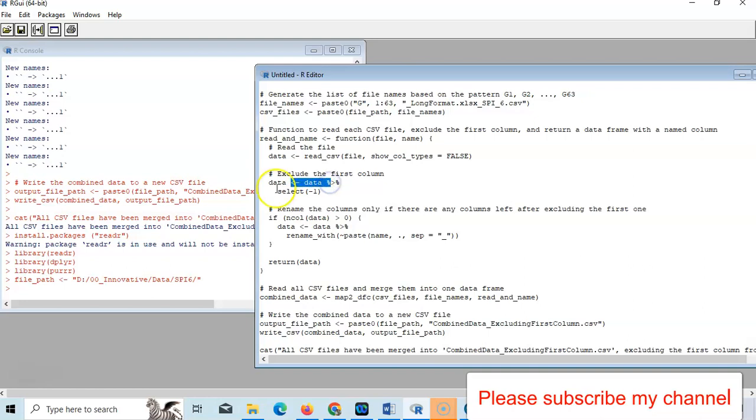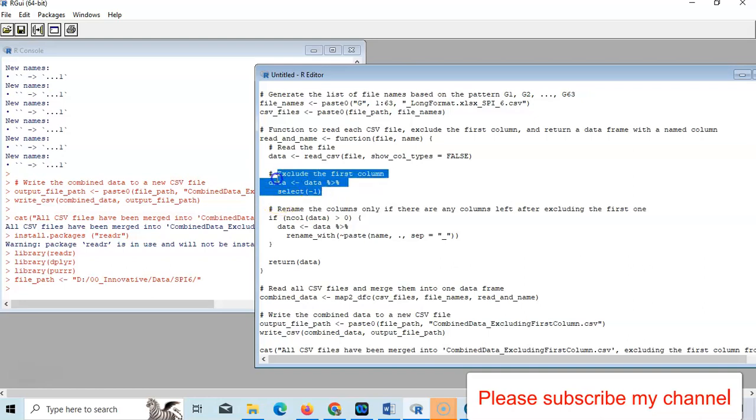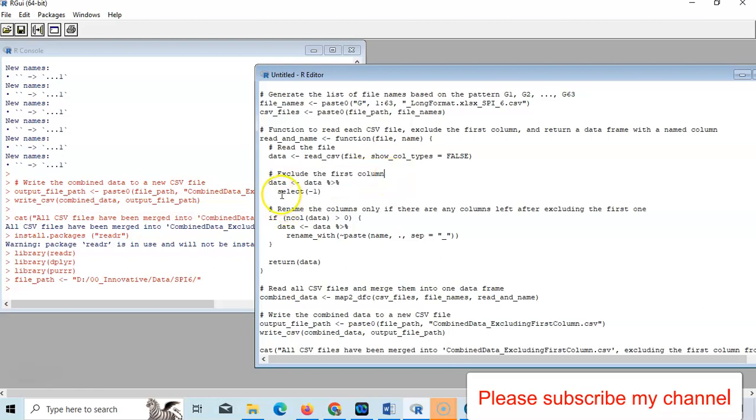This is if you want to exclude your first column. That's why exclude the first column - select minus one. Minus one means it will exclude one column. If you need two, then you have to type here two.